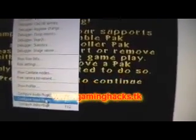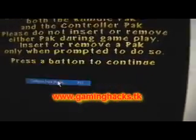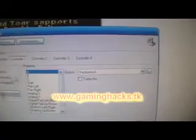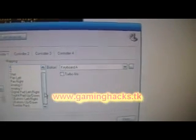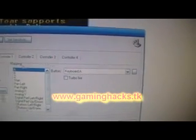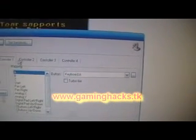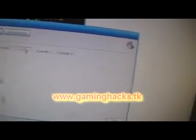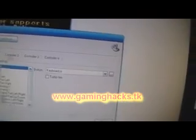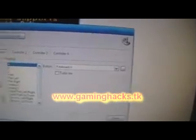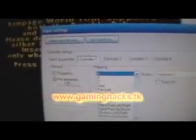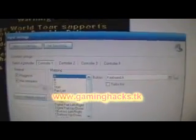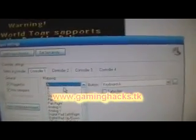Configure input plugin — I'm guessing. Yep, that's where it is. So we'll just set all the controls here. You have the option for controller 2 and controller 3. And it does have the memory pack.